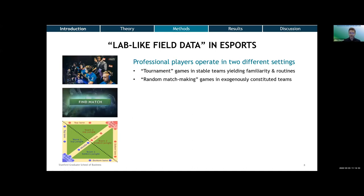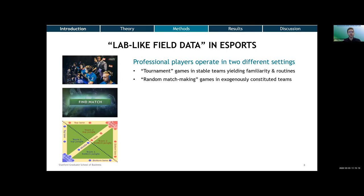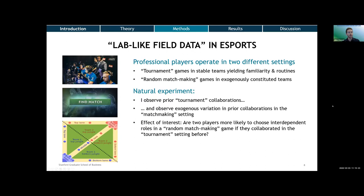This is where another advantage of this setting comes in. Players actually play in two different settings. On one hand, they play in tournaments with teams whose membership is relatively stable, so players stay together long enough to build familiarity and routines, similar to regular sports. On the other hand, those same players I can follow in the professional tournament setting are going to be randomly allocated to a team for just one game. Out of this random variation, I'll see some teams where players who have played professionally together in the past are allocated to the same team, and I can observe whether this makes them more likely to choose highly interdependent roles.